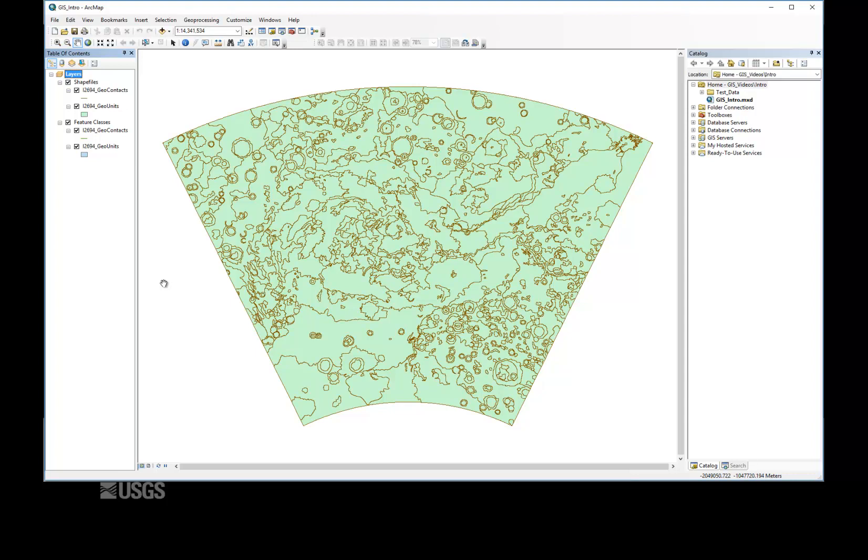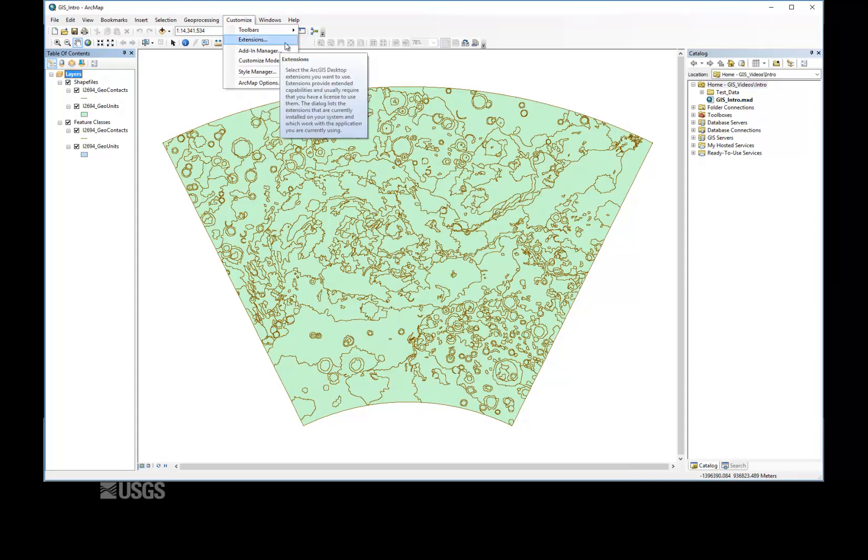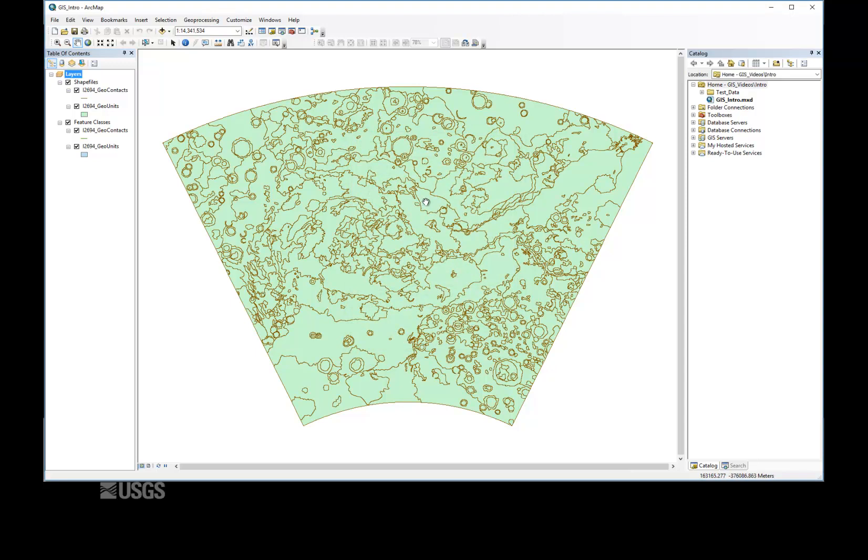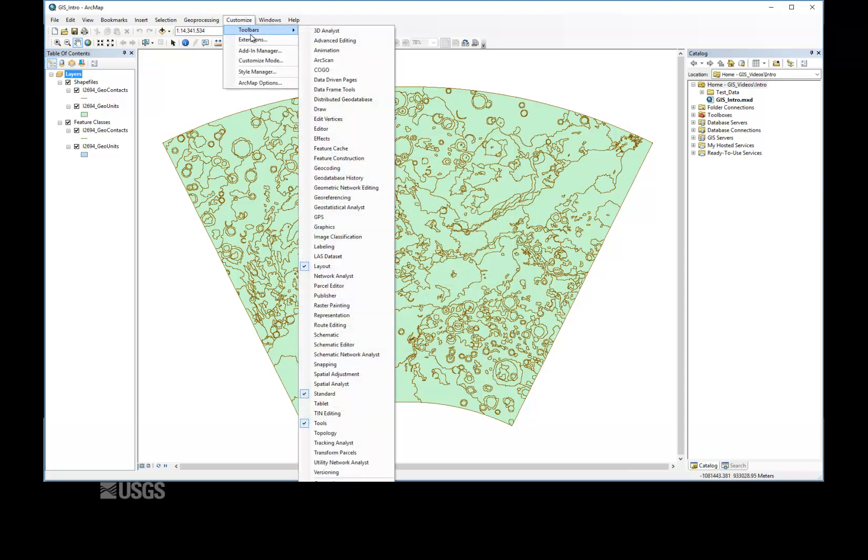The last topic we'll cover here is how to access the most commonly used features in ArcMap. To utilize certain geoprocessing tools, users must first verify that the proper extensions are activated. In the Customize menu, select Extensions and ensure that the Spatial Analyst extension is checked. Also, under the Customize menu is the Toolbars submenu, where other toolbars may be brought into the ribbon.